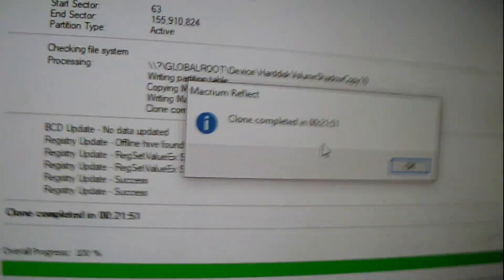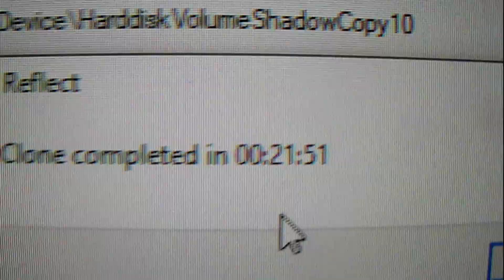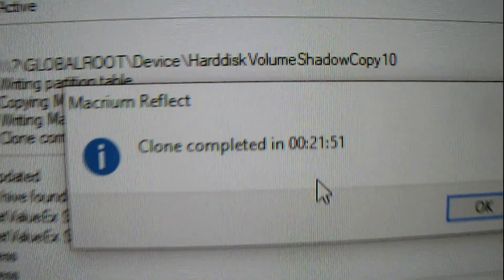Alright guys. The clone has completed. Mine took 21 minutes. Now I'm going to take the new hard drive out of there. Put it back in the Toshiba XP computer. And then we will watch it. See if it works together.